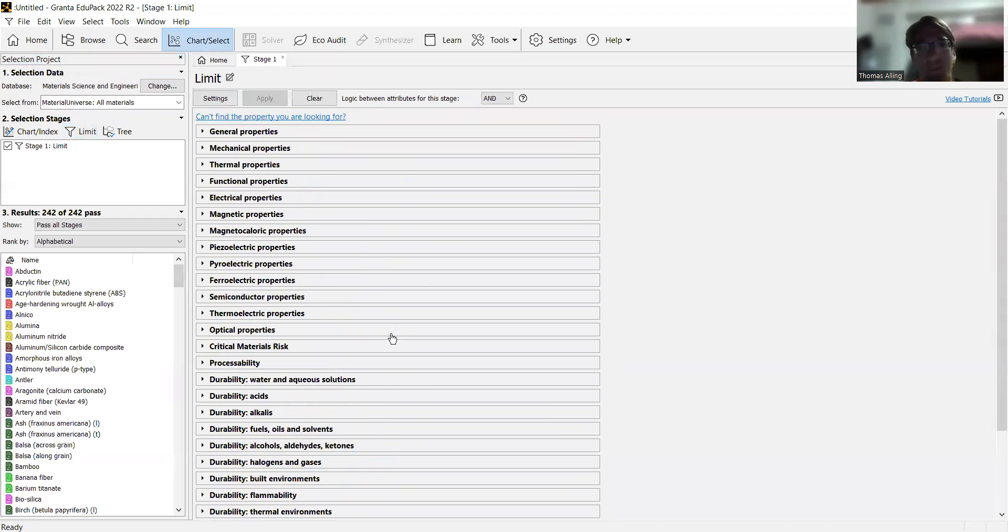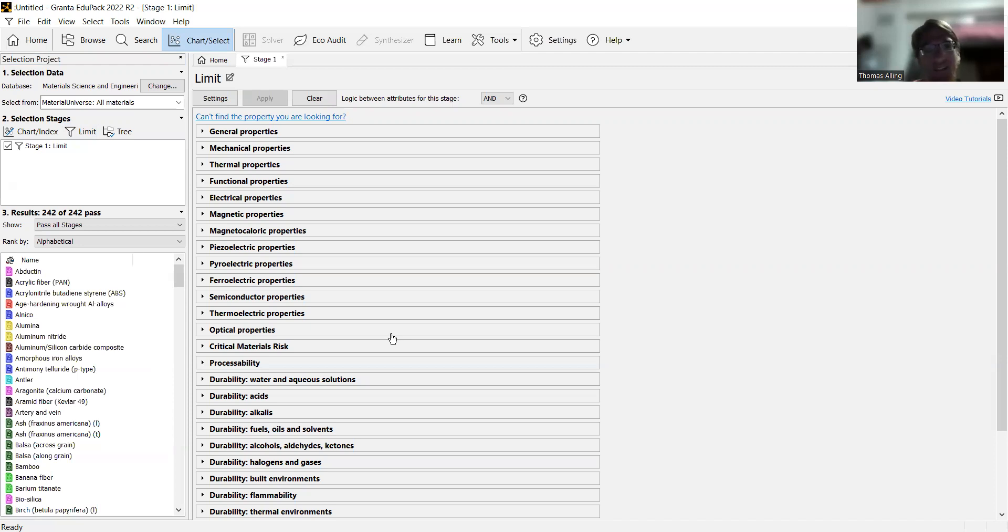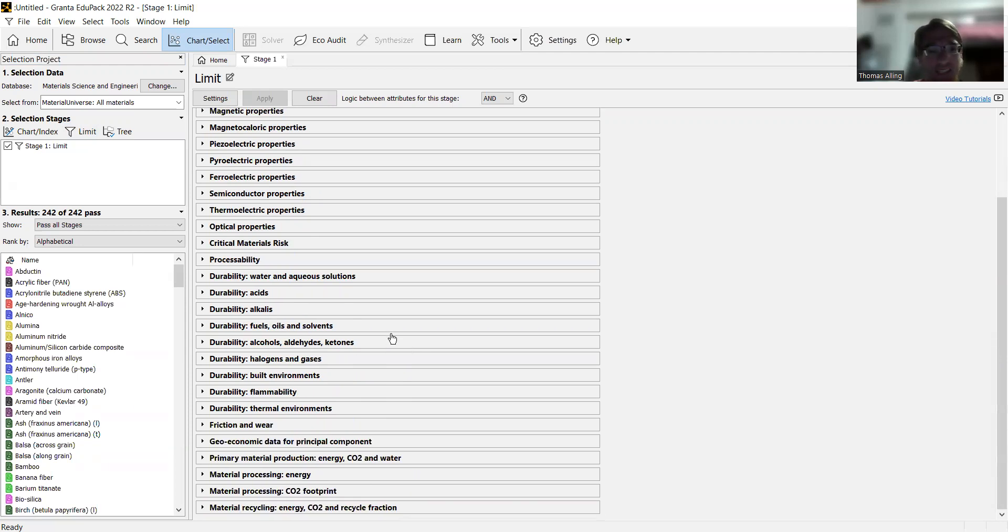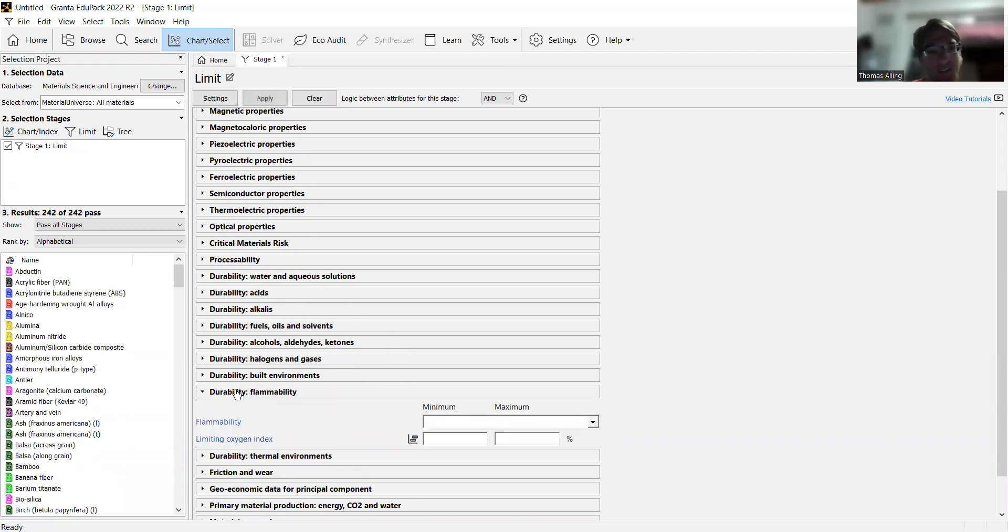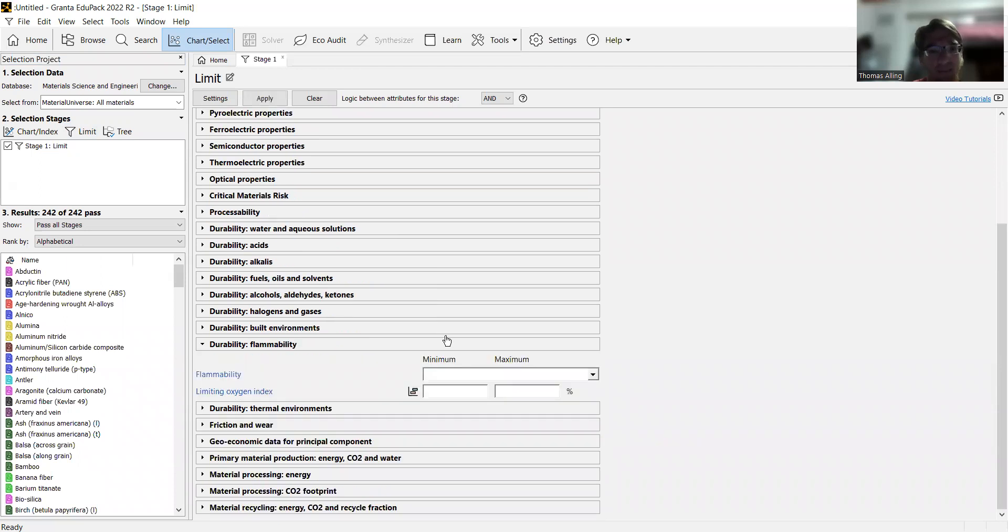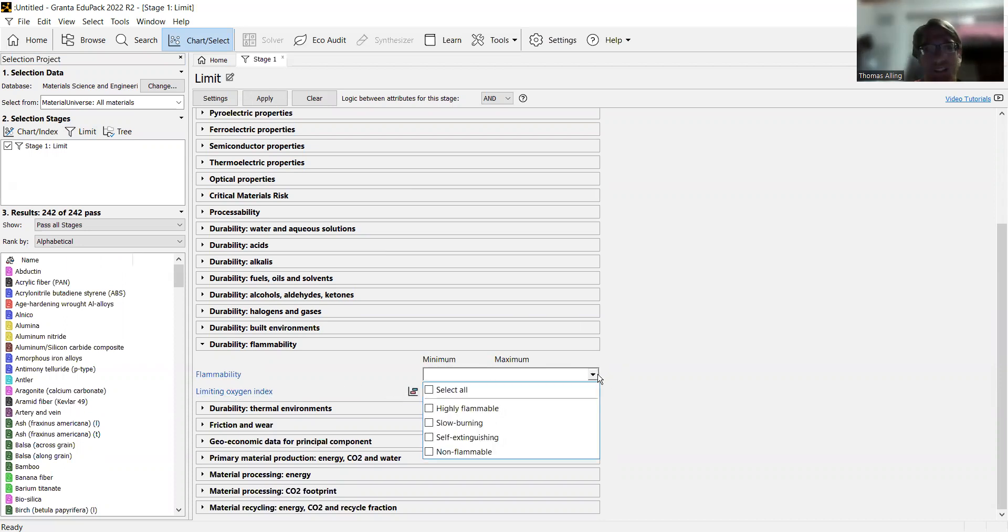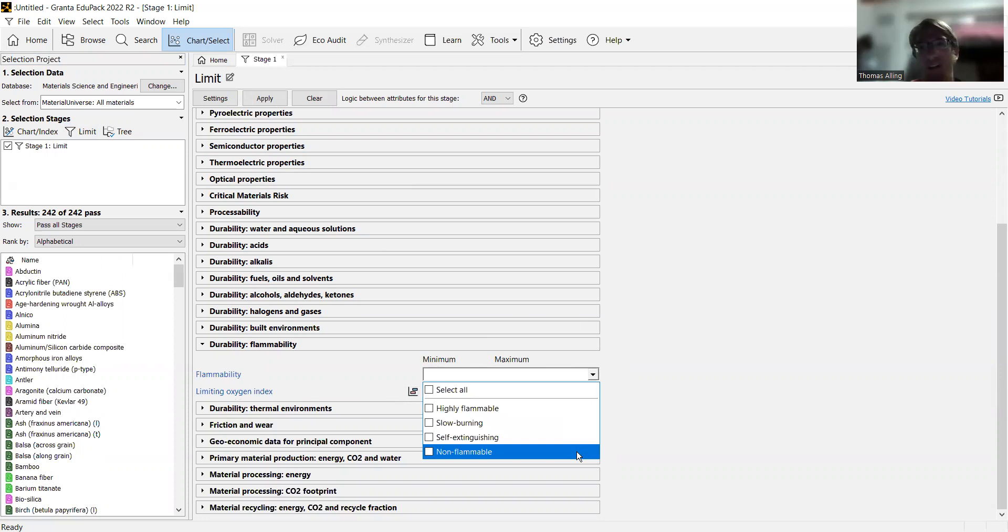There's a lot, but again, this is theoretically for a material that will be used on a rocket. For something like that, we can go to durability, flammability, and you can see there's a percentage limiting oxygen index, as well as you can pick the flammability rating. Obviously, if there's something on a rocket, we want it to be non-flammable.